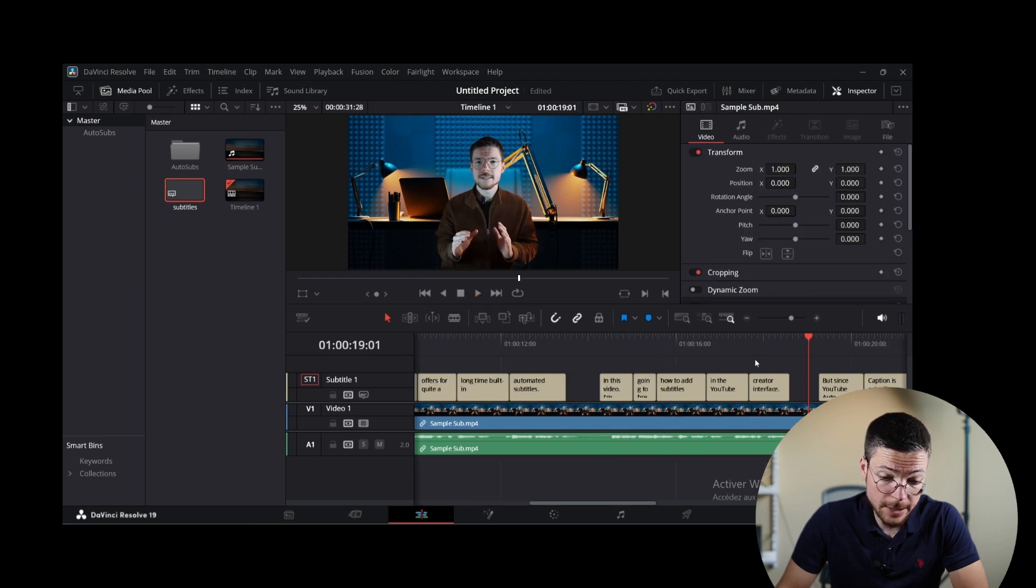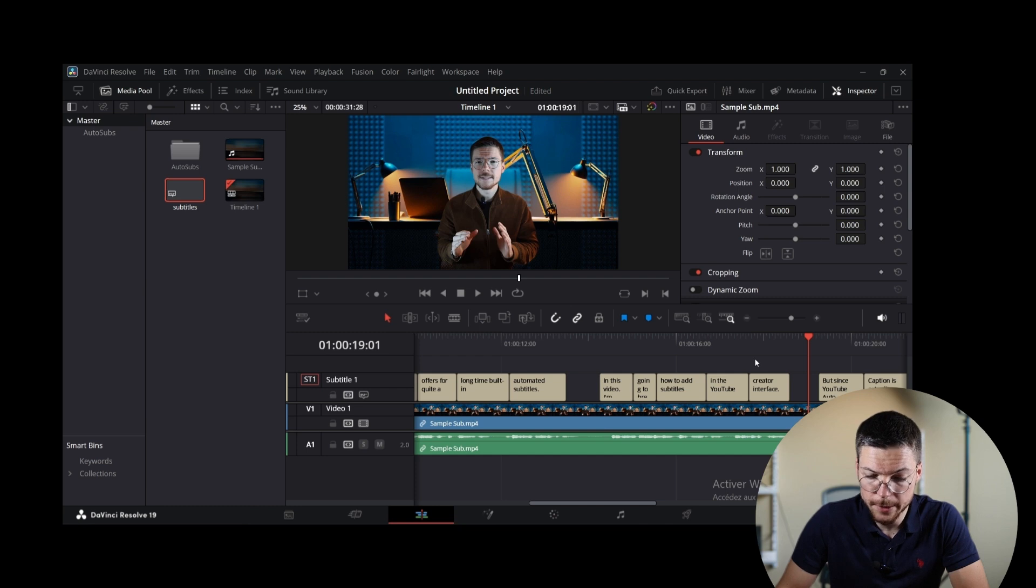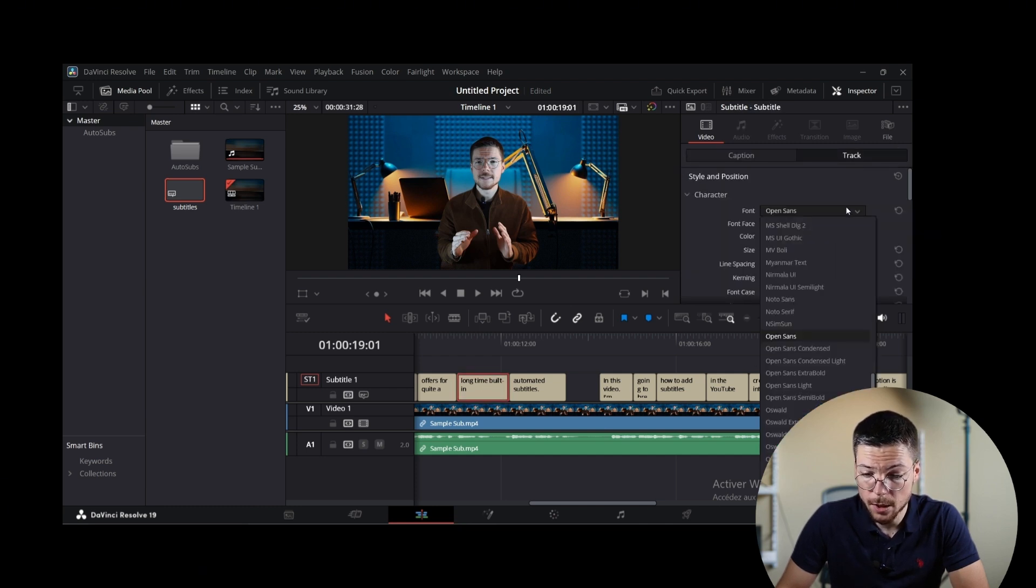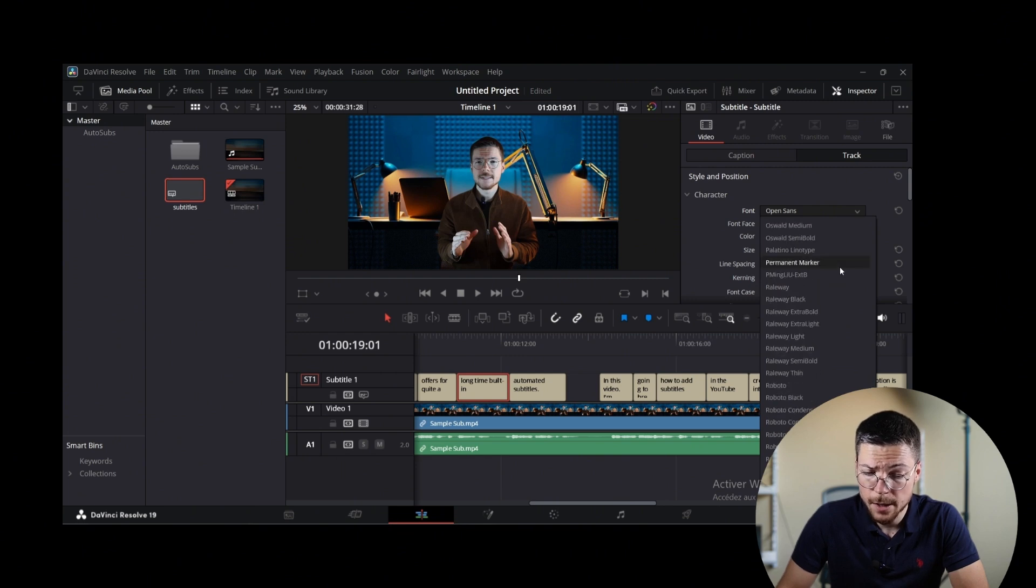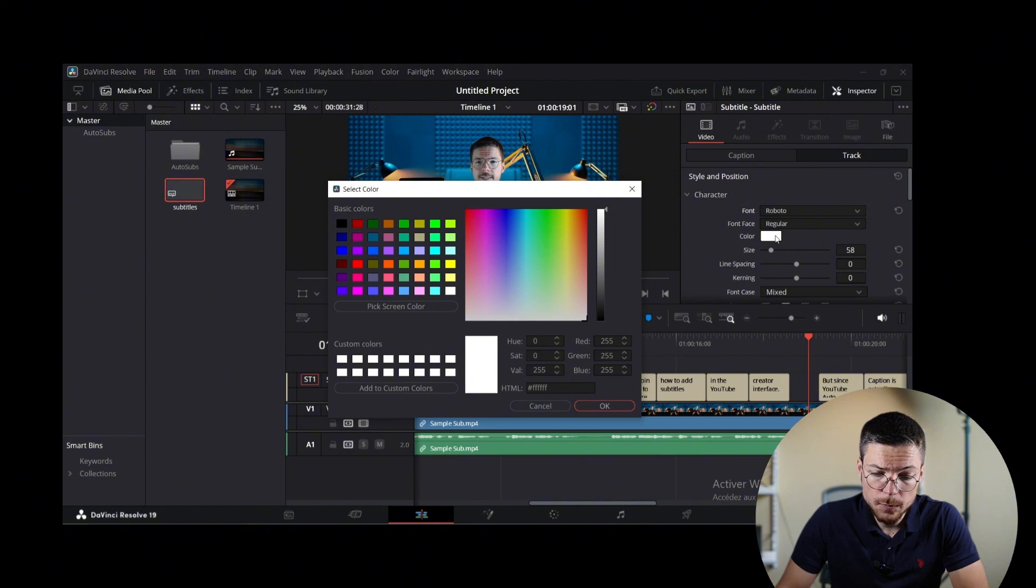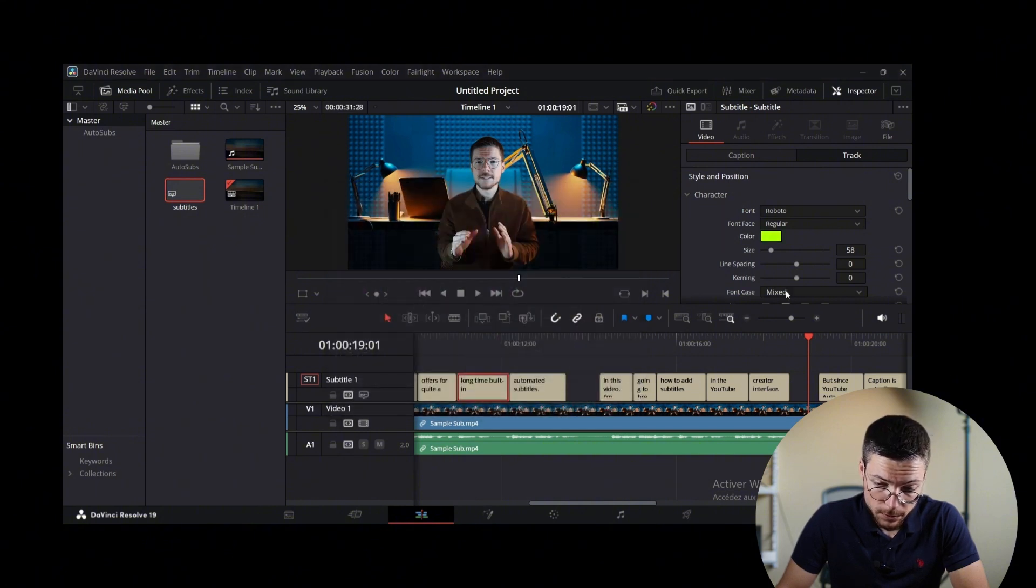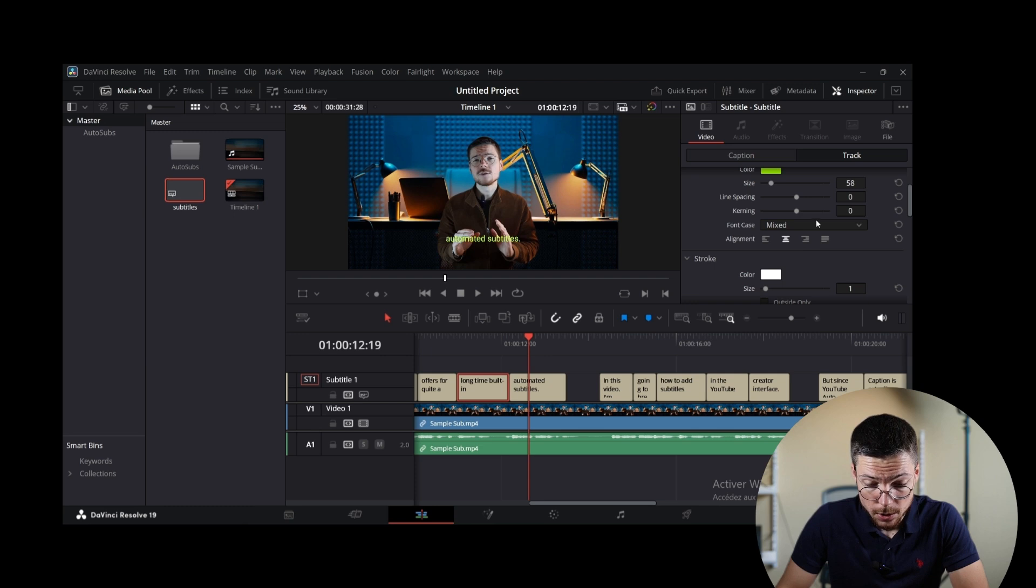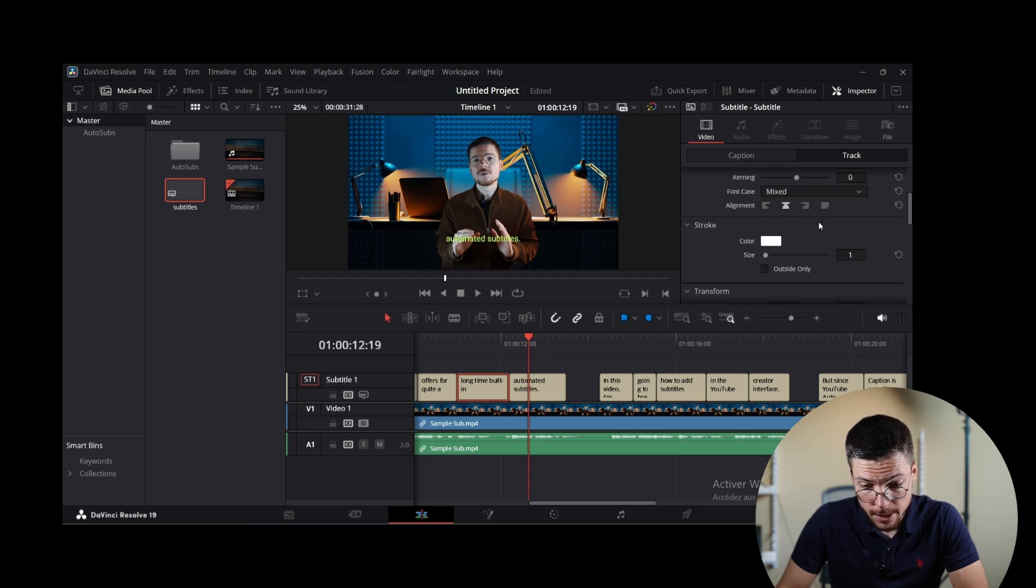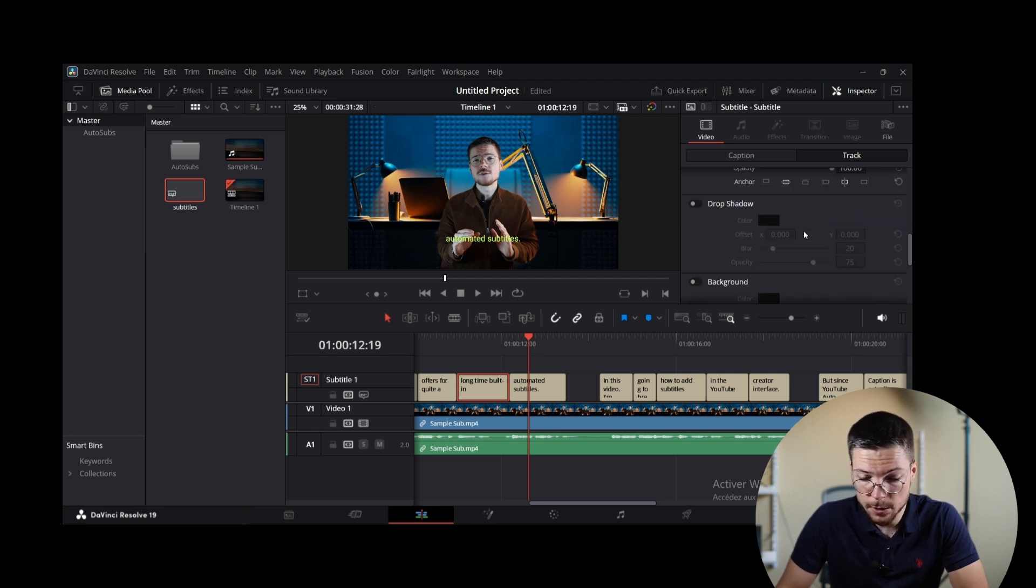When the subtitles are good for you, you can also customize their appearance. To do that, just click on a subtitle block on the timeline, then go to the track panel to modify the font, the size, the color, and the background color, the positioning.